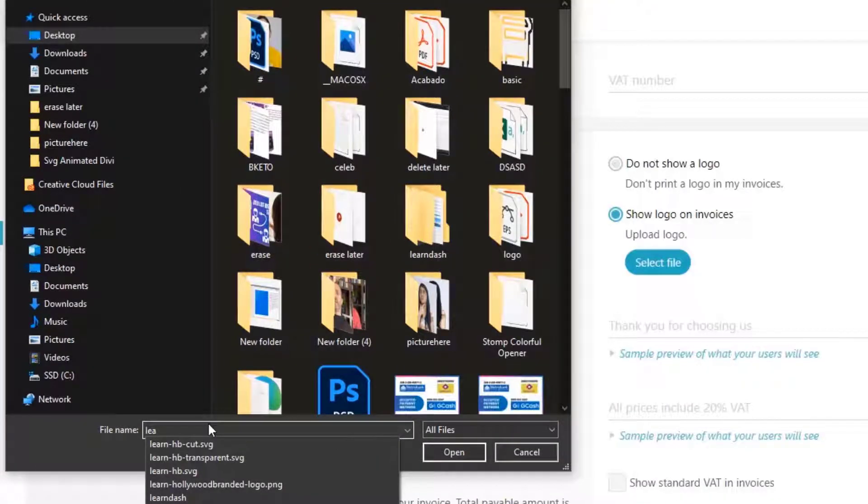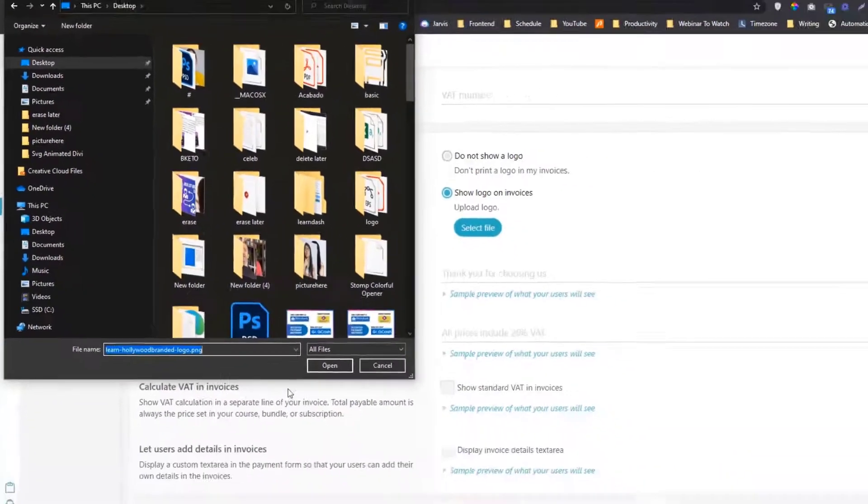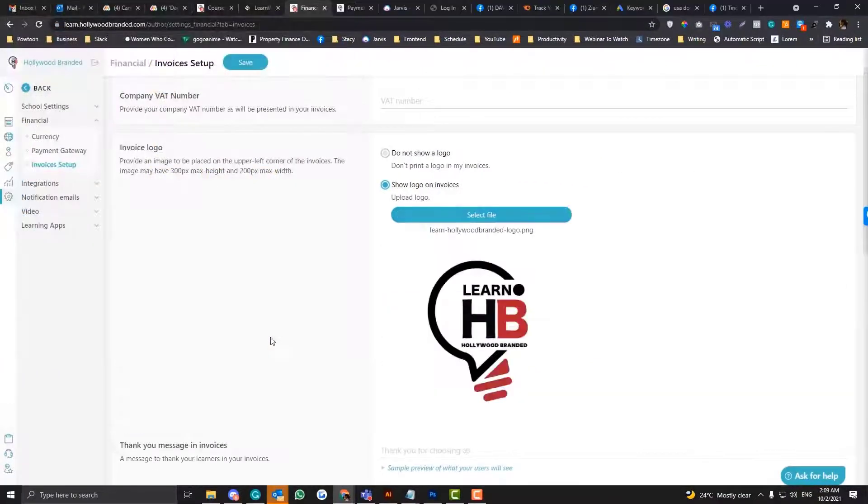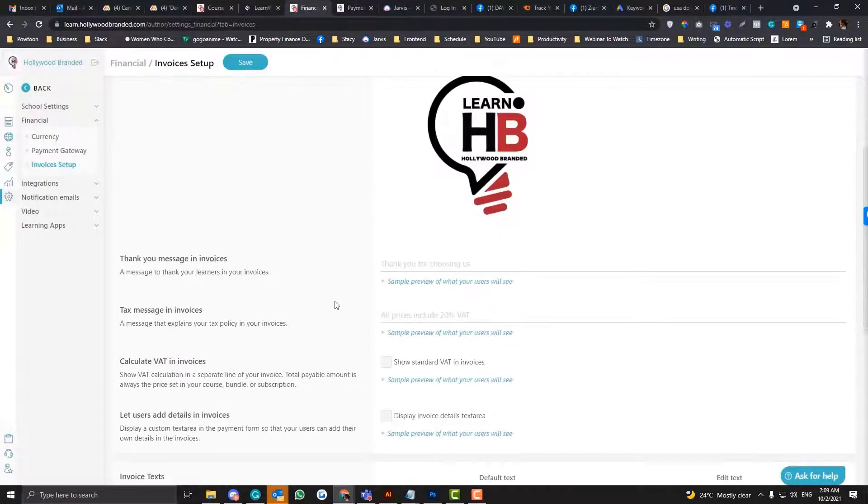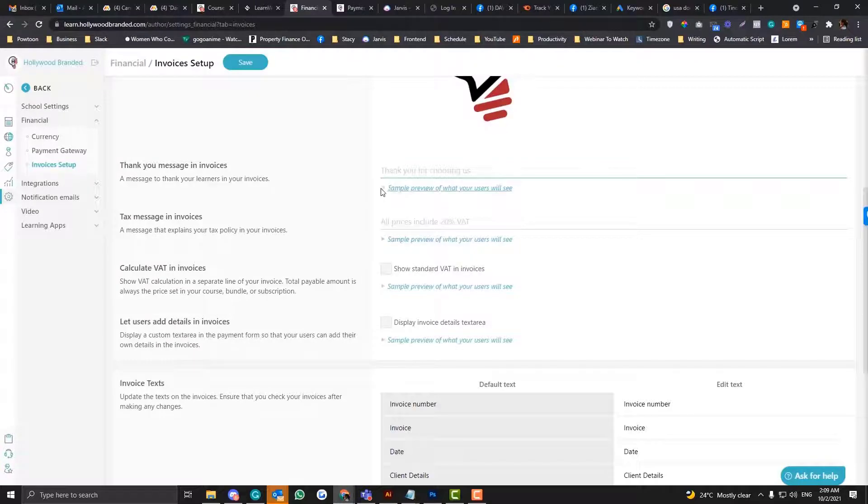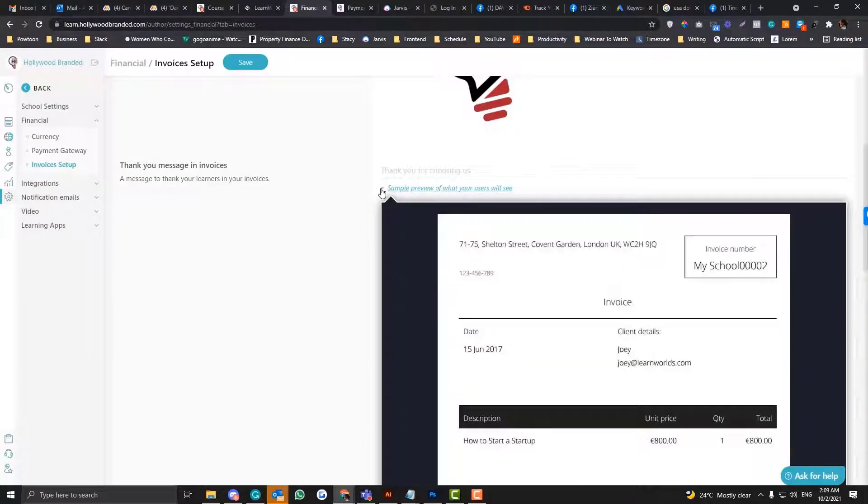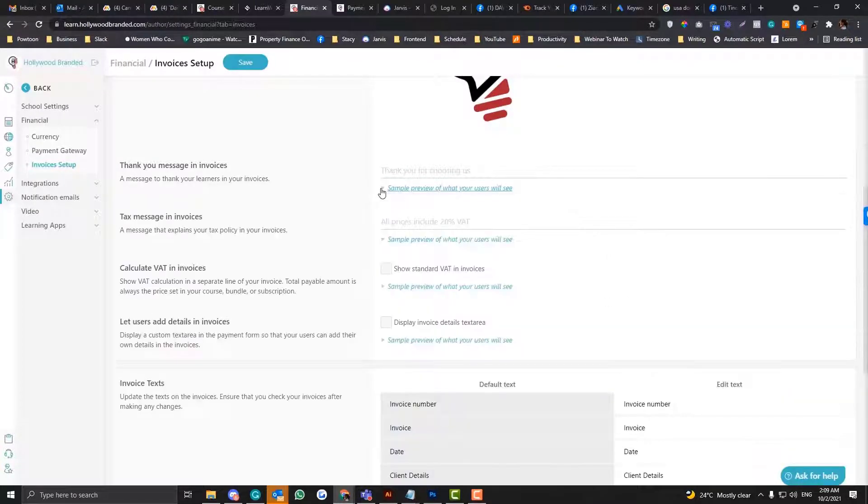Yeah, I actually need to download the logo. So yeah, we have this logo here. Thank you for choosing. So this is how the invoice looks like.